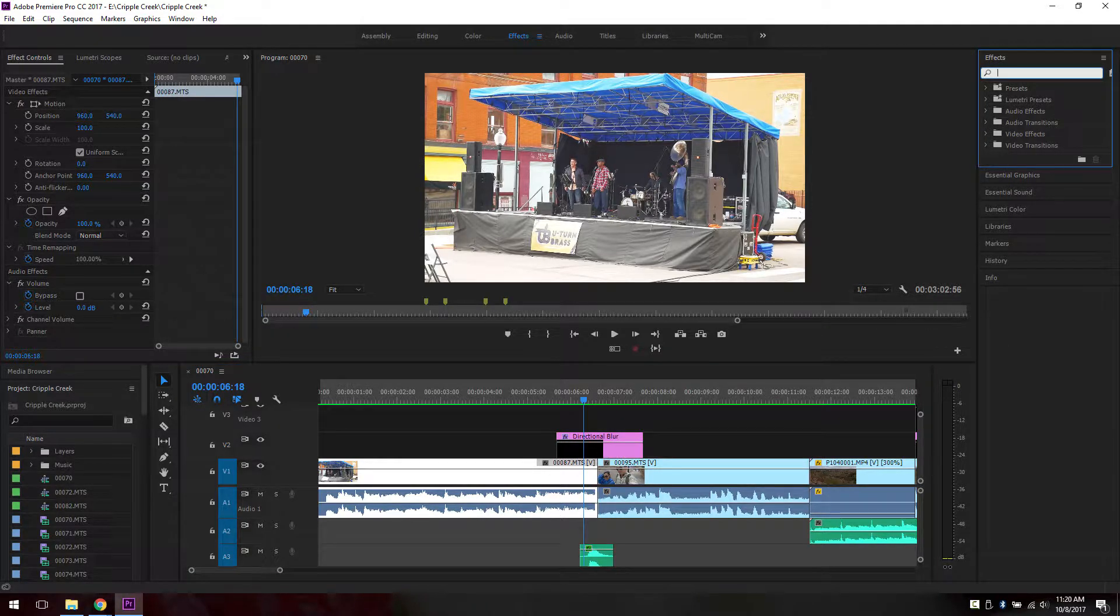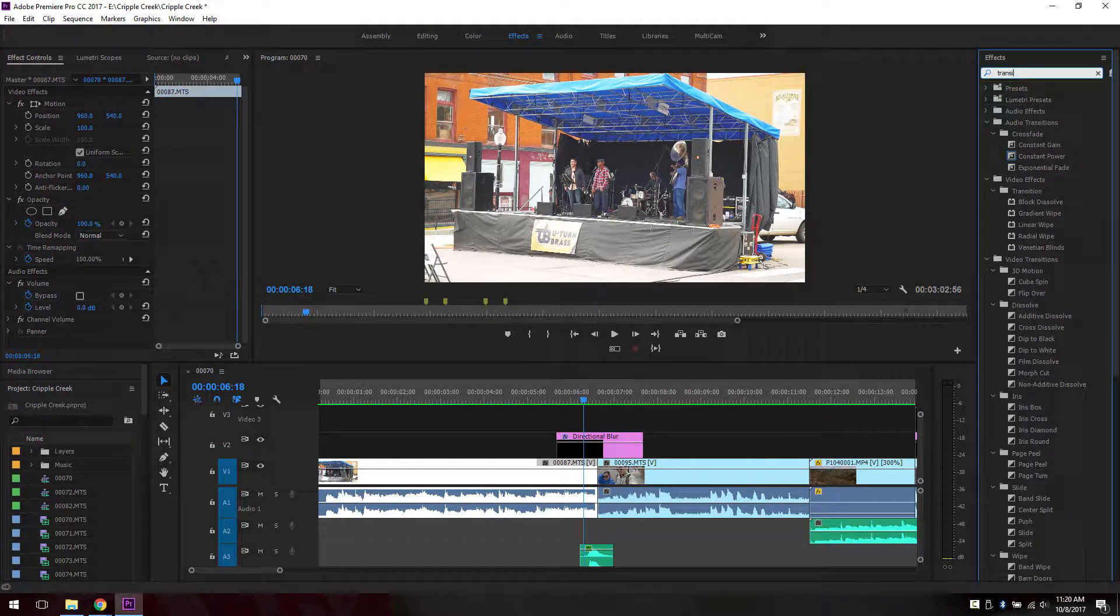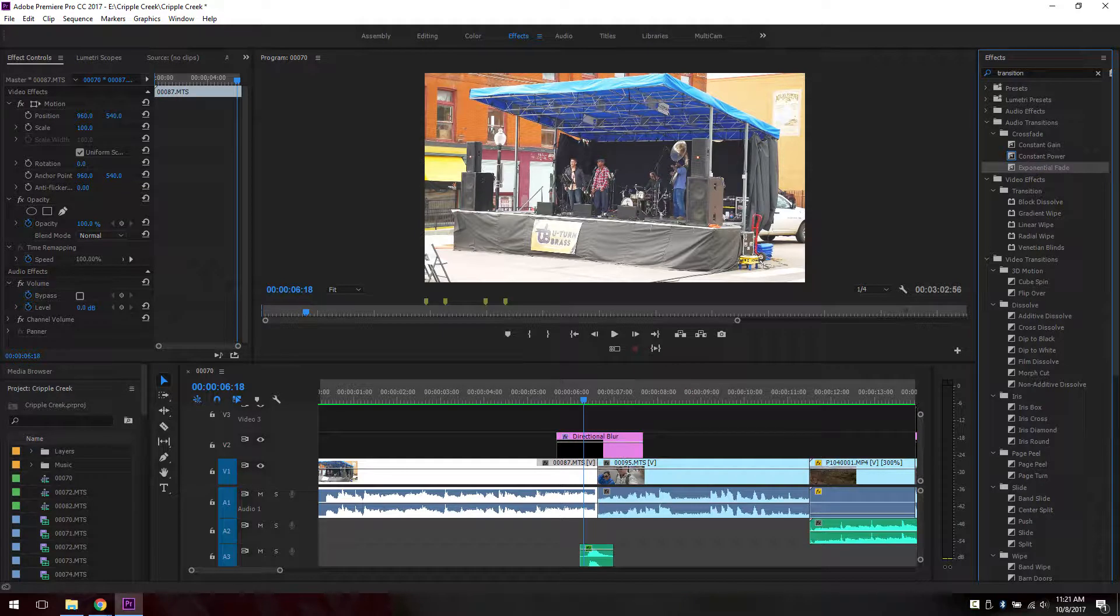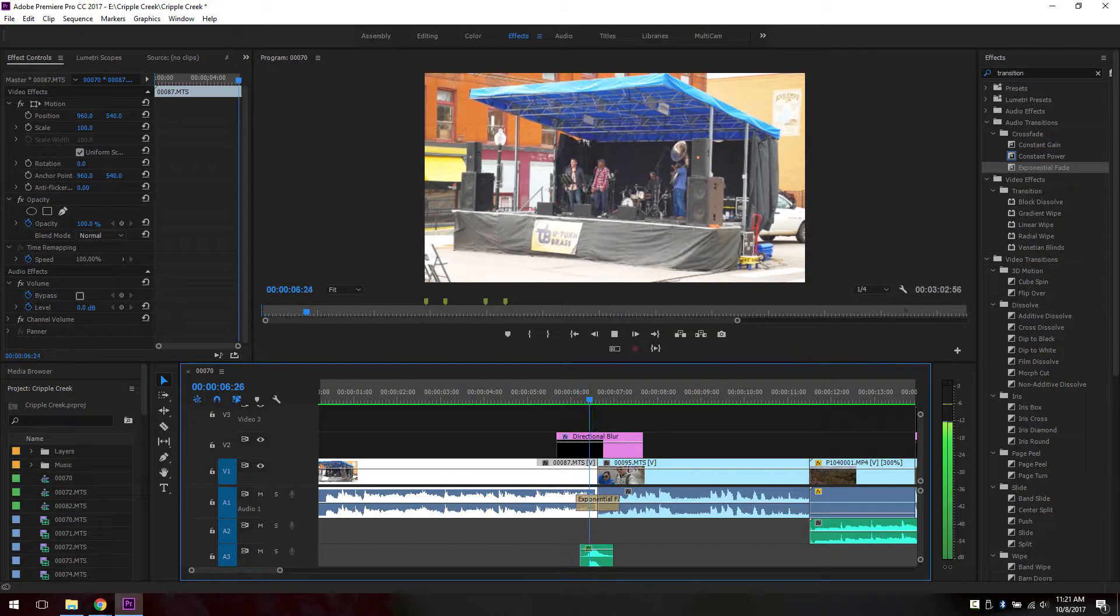So in your effect panel, search for transition and it's actually right here under crossfade called exponential fade. Then you will drag it down to the middle and that's all.